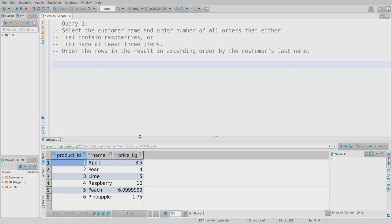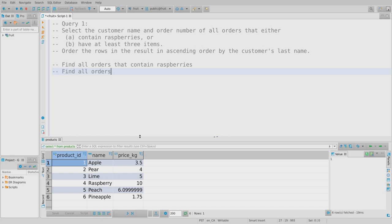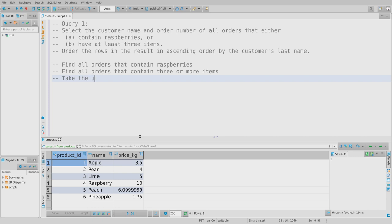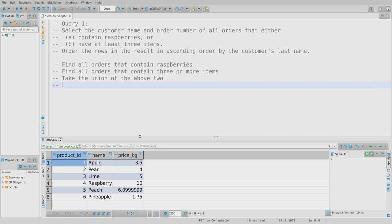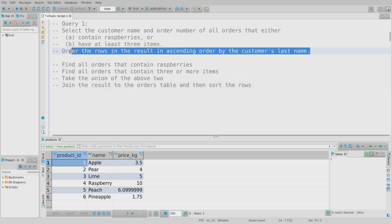The second observation, which I touched on at the end of the relational algebra examples, is that we do not want to write this as one massive query — we'd rather break it into pieces. I'm going to find all orders that contain raspberries, separately find all orders that contain three or more items, take their union, then join back to get the customer name, and finally sort the rows. Sorting rows is something we'll see for the very first time here: it's a directive called ORDER BY.